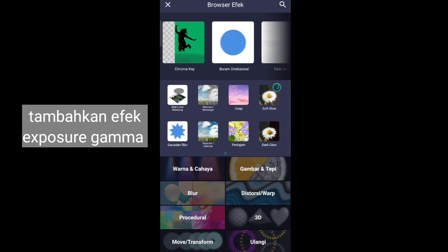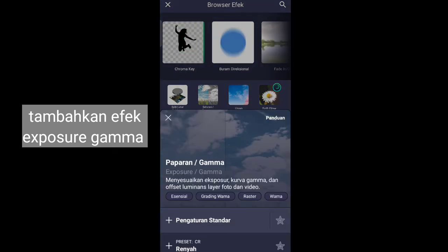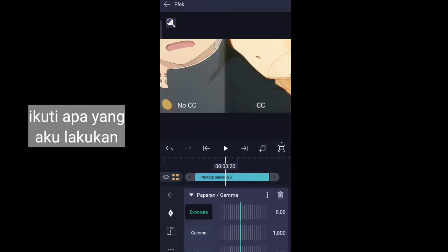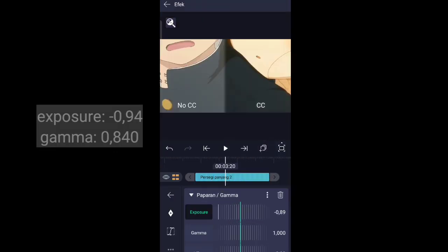Add exposure gamma effect. Follow what I do.